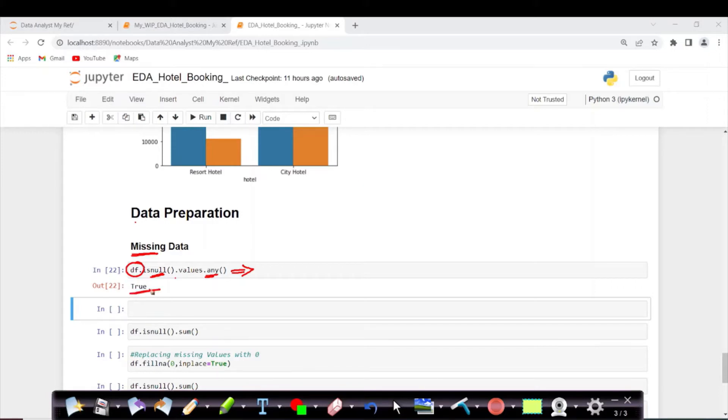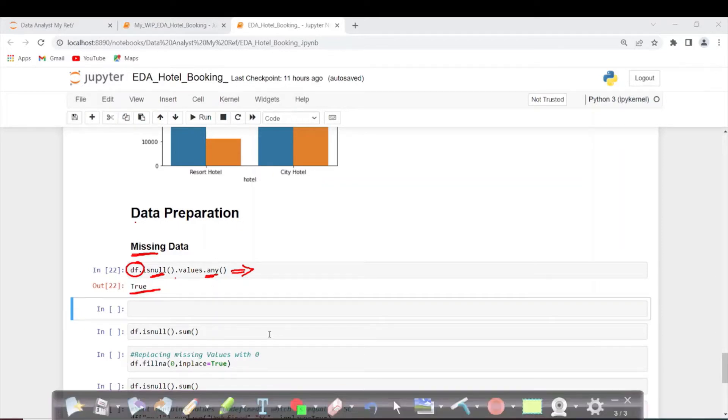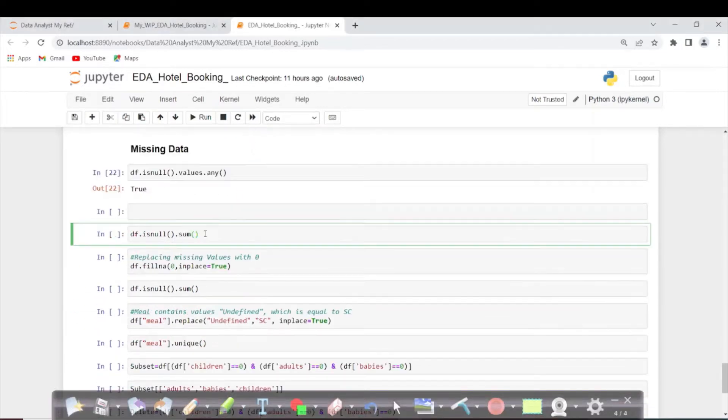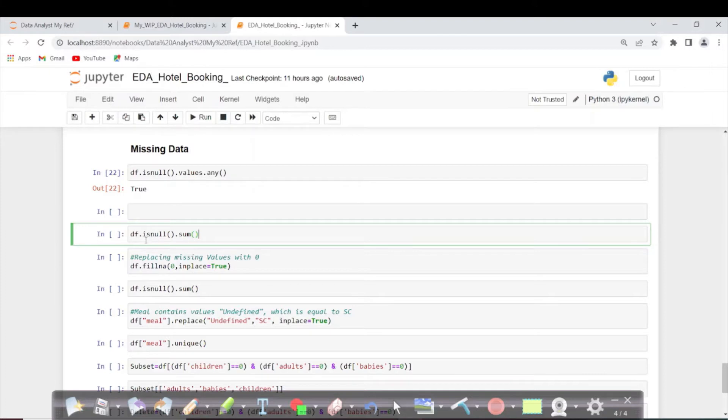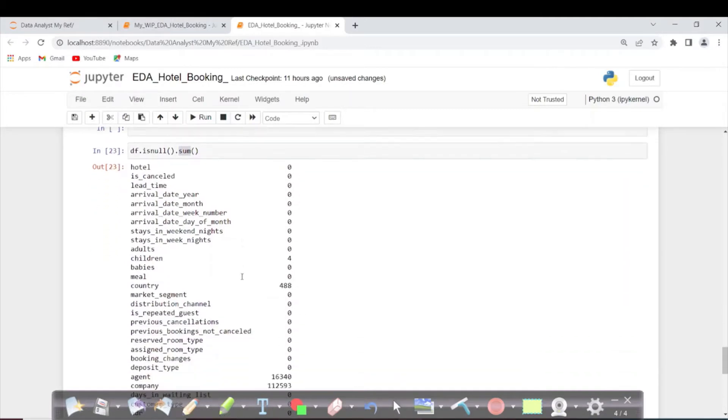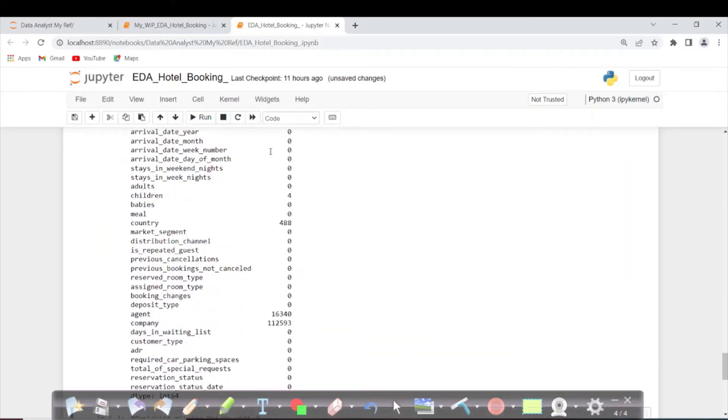I will clear this. Now I want to see what columns have null values, so I'm taking the isnull function and giving sum. I want all the column details.